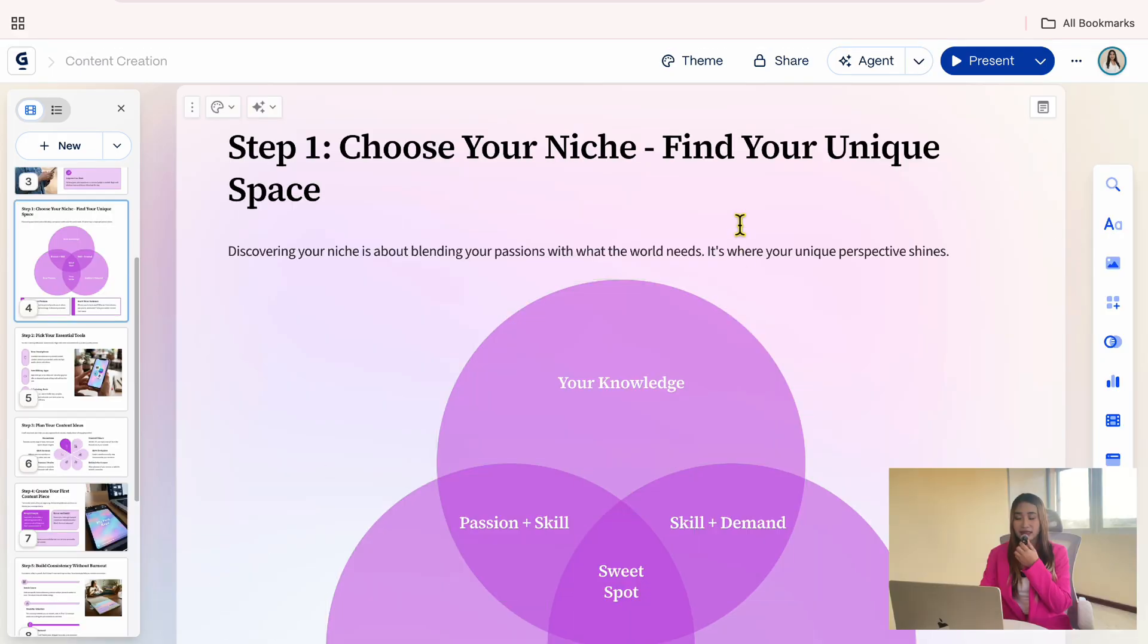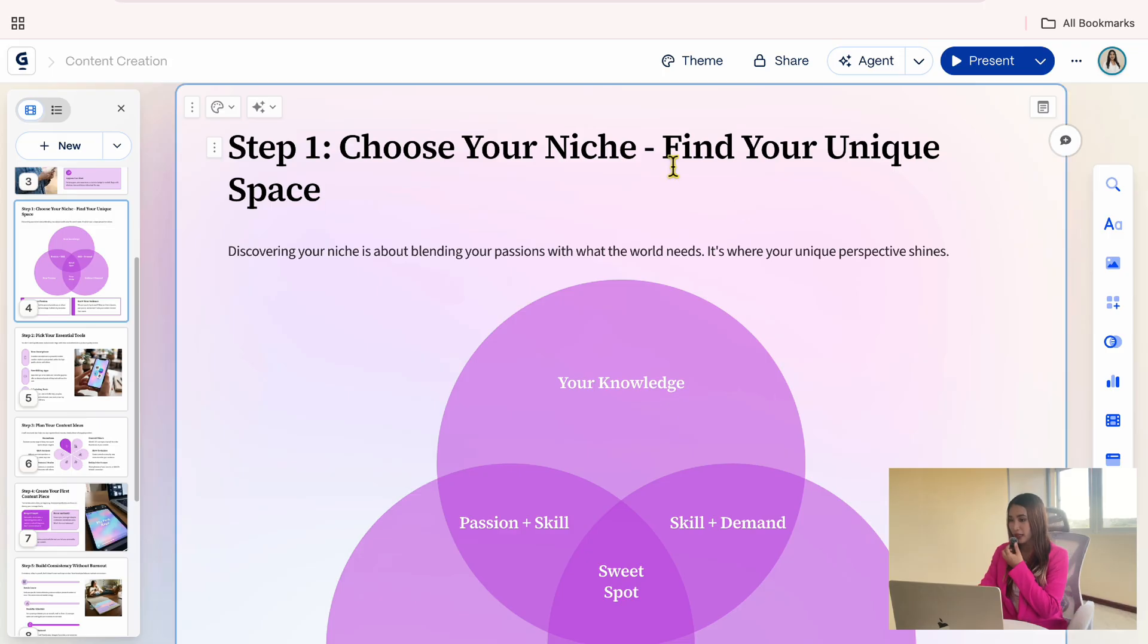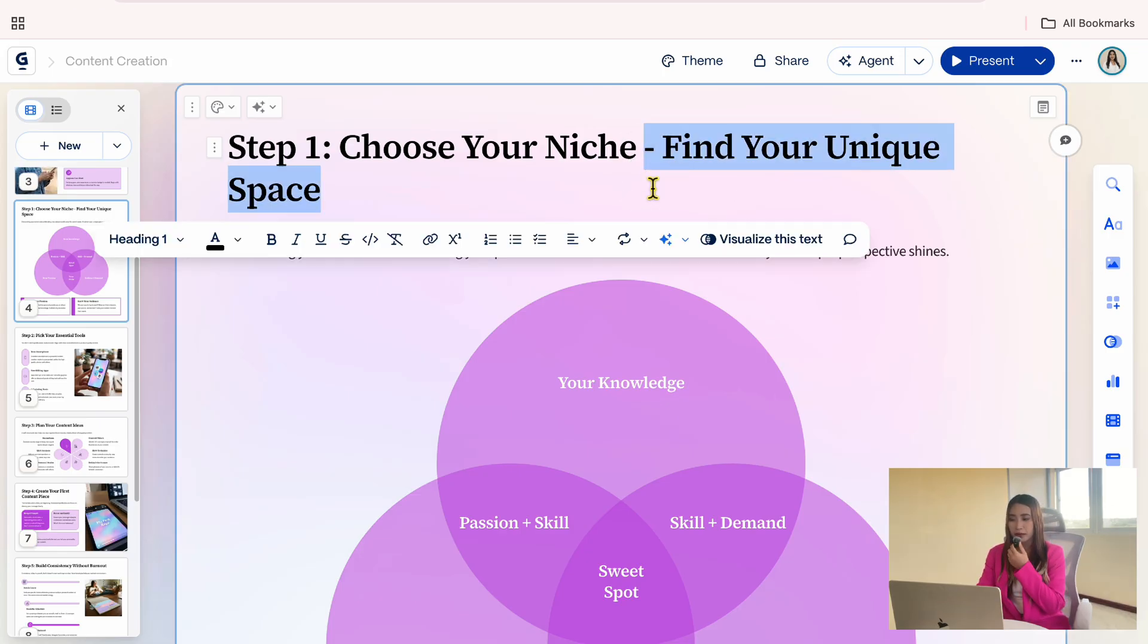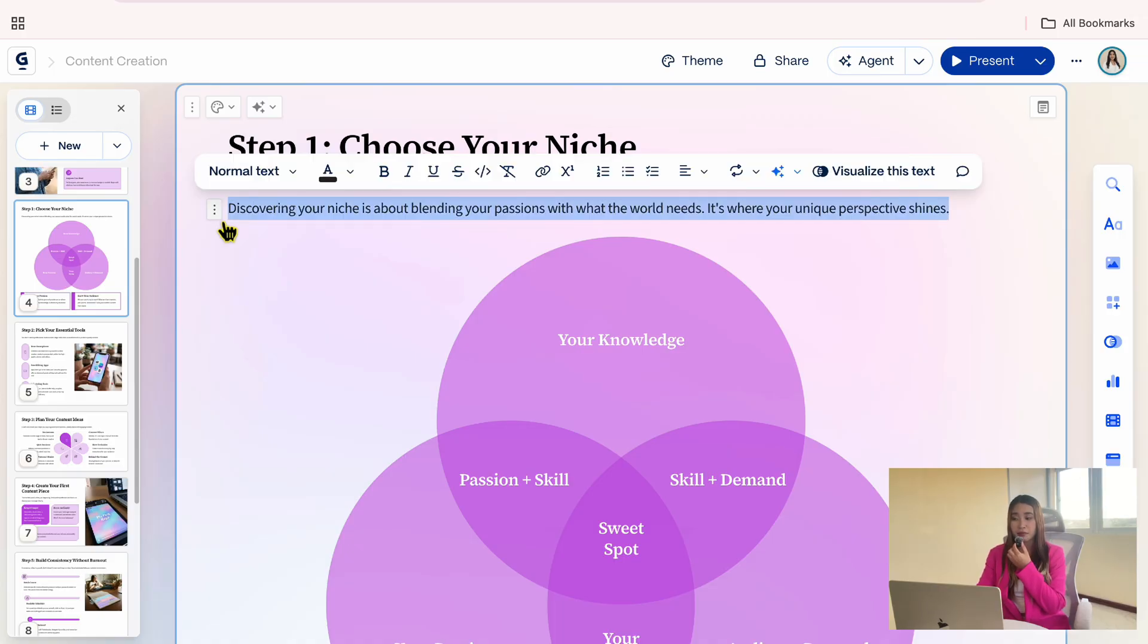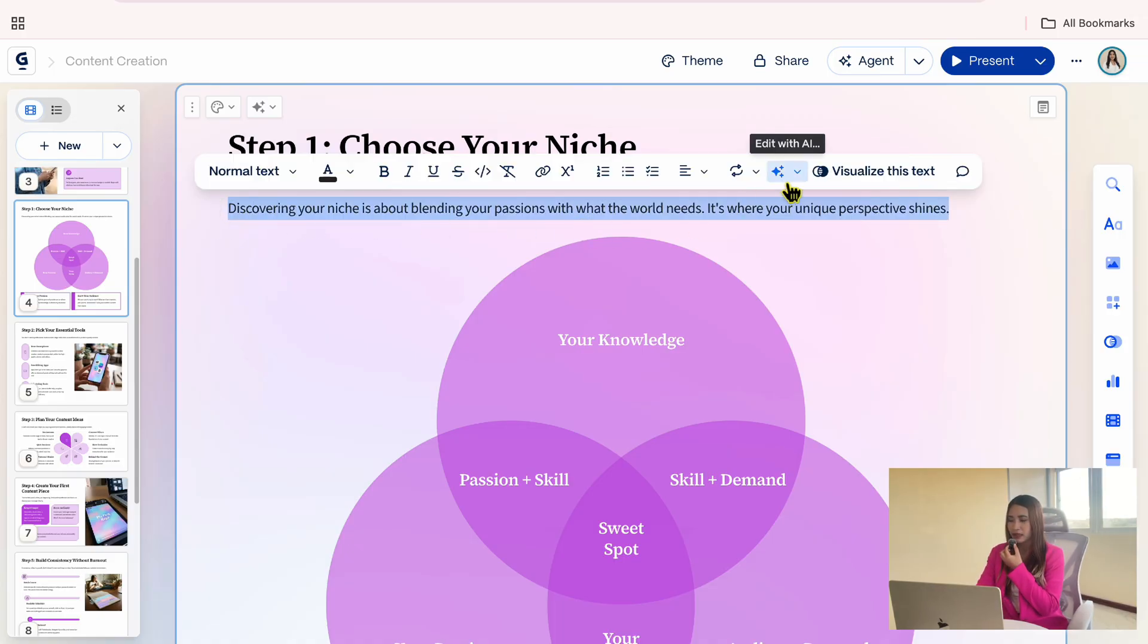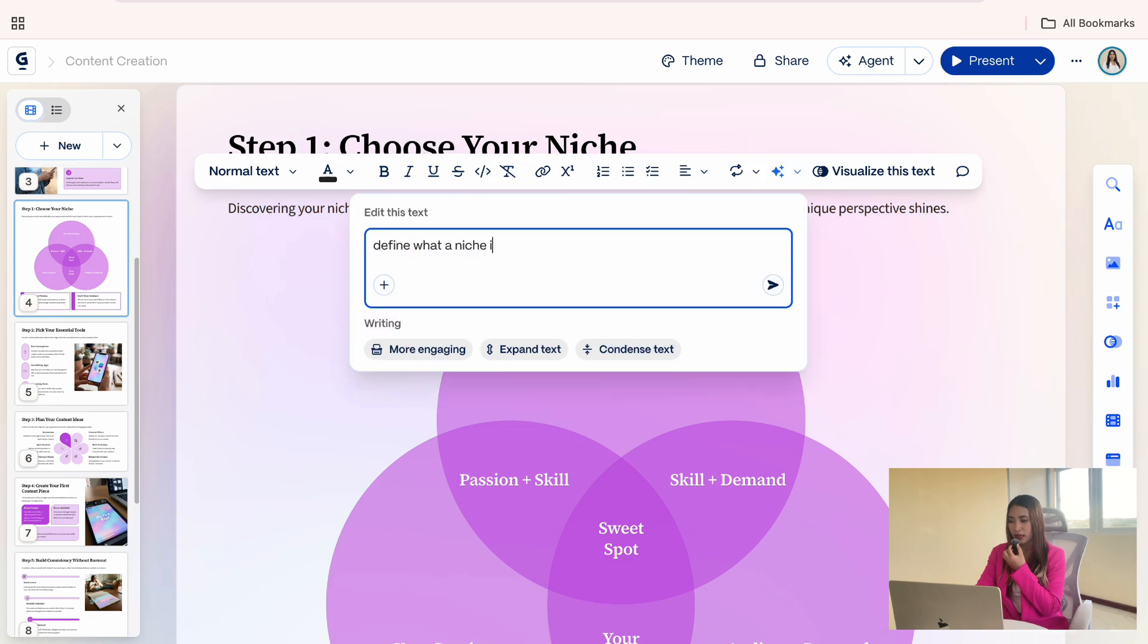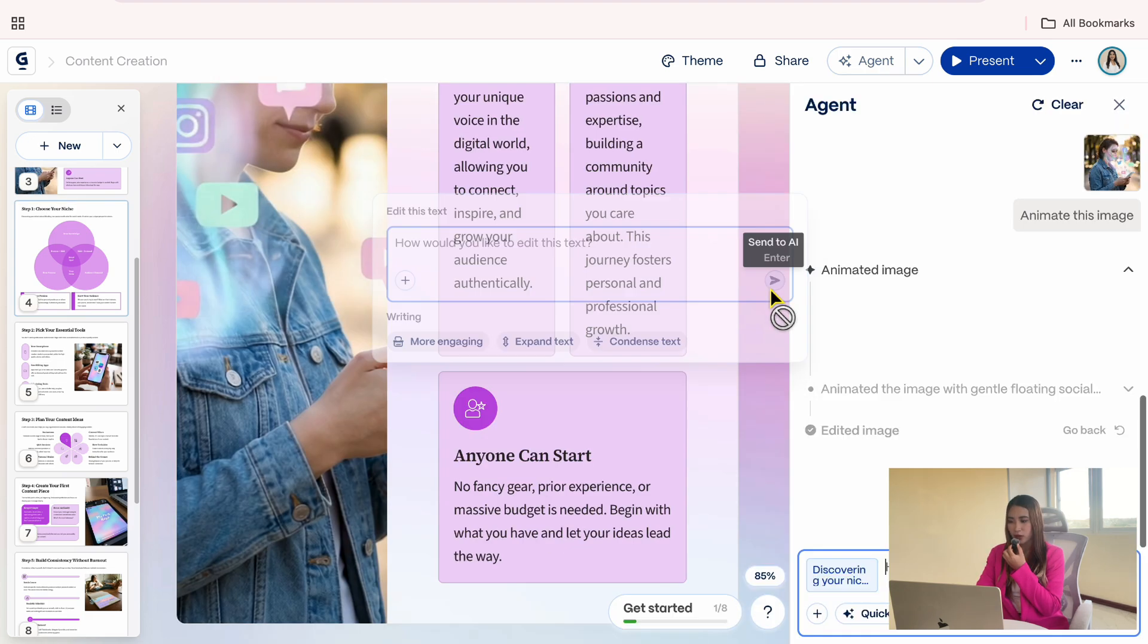One thing I like is that Gemma includes a headline for each card. This helps viewers quickly understand what each slide is about. I will remove a few words here to keep the message clear. I also want to adjust this description so my audience better understands what a niche is. So, I will ask AI to refine the explanation, then review the result.